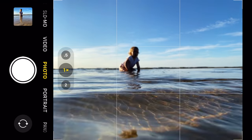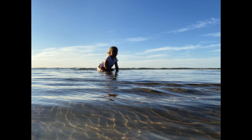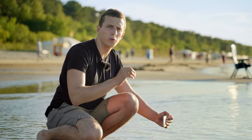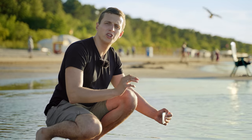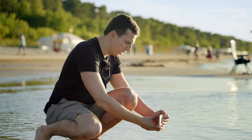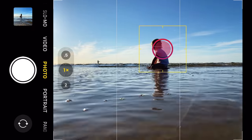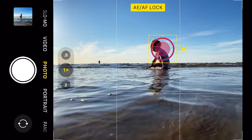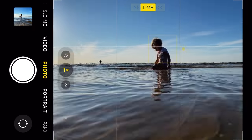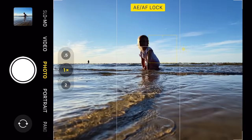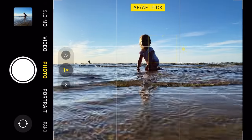In other words, the focus might accidentally get set on that water in the foreground, rather than my subject in the background. So if I want to be absolutely sure that the image will be in focus, I need to tap and hold my finger on my subject, and now both focus and exposure are locked on my daughter Emily.